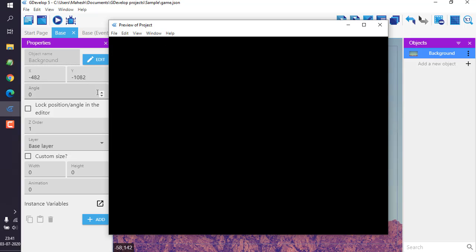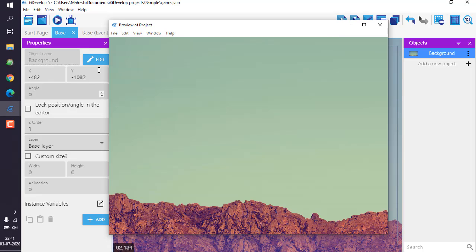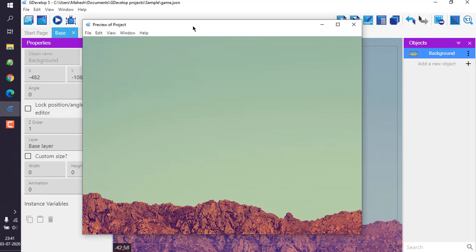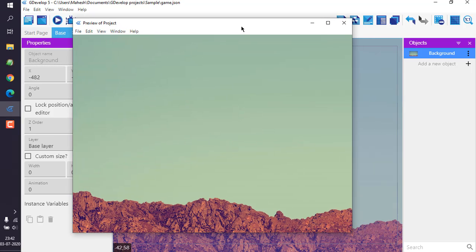By default it will take some time to load, considering the width and height of the image, but it loads the image and you get the idea of how to load a background image for your game.